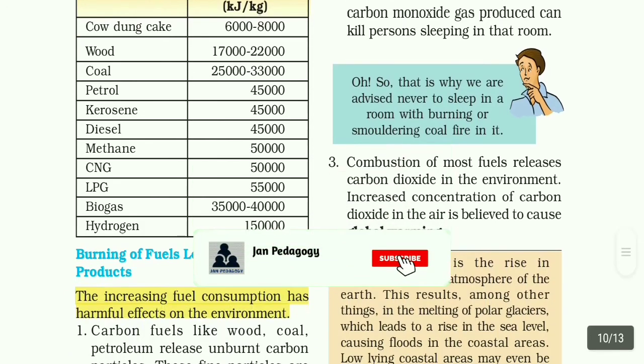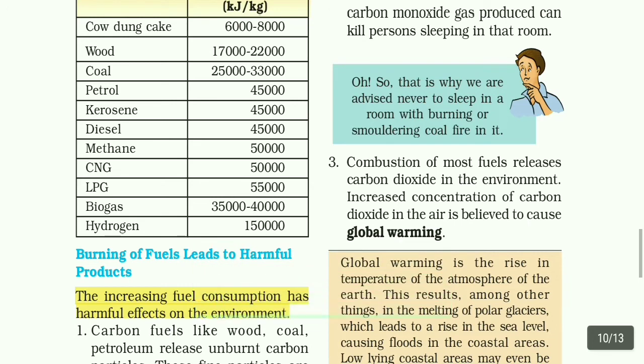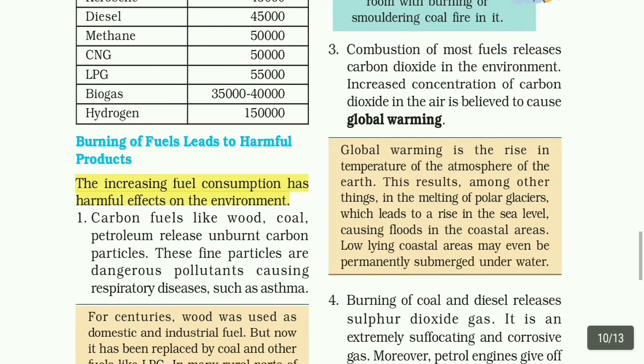Burning of fuel leads to harmful products. The increasing fuel consumption has harmful effects on the environment. Carbon fuels like wood, coal, and petroleum release unburnt carbon particles. These fine particles are dangerous pollutants causing respiratory diseases such as asthma. These unburnt particles cause respiratory diseases and many types of pollution.